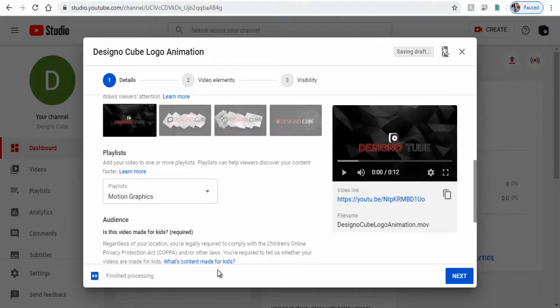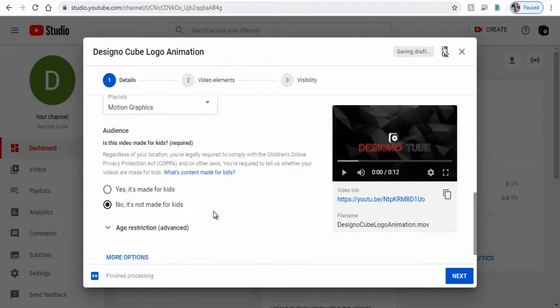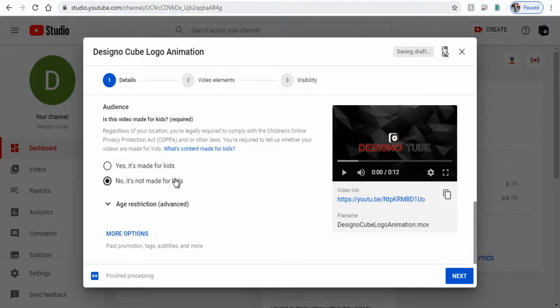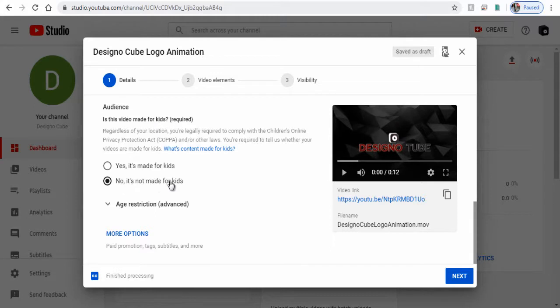Next, next, next. This is very important, the audience. We need to clearly mention by selecting here if this uploaded video is made for kids or not.